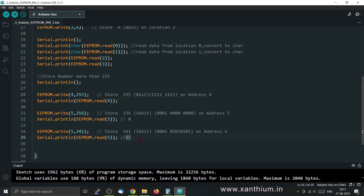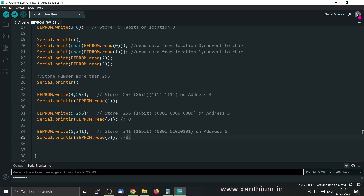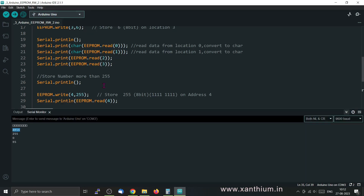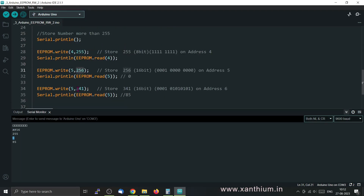I'll run this code to show what happens when you try to store values larger than 8 bits. Running the program, you can see the text 'AT' followed by 80 and 16. Then we store 255, which fits in 8 bits correctly. Next, storing 256 — which is more than 8 bits — it is stored incorrectly as 0. Then storing 341, also more than 8 bits, so only the lower part is stored, showing 85.